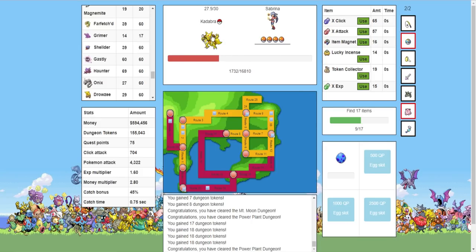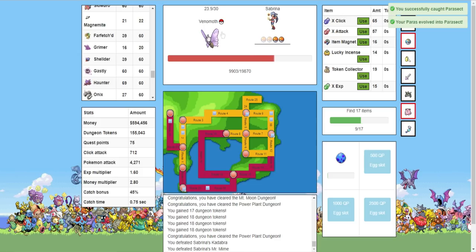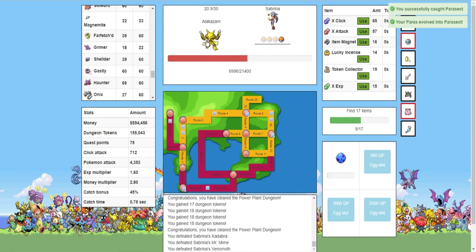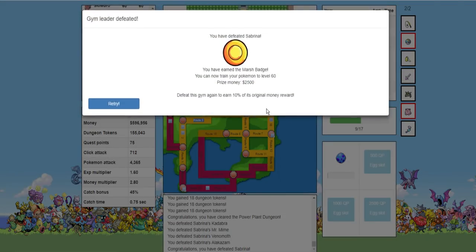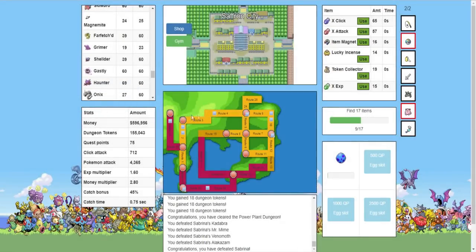So, we should be able to absolutely crush her, as I think we're well over farmed. So, that's going to be the goal here. Which, obviously, was extremely easy to do. You've defeated Sabrina. You've earned the Marsh Badge. You can act on your Pokemon to level 60, which we've already done. So, now we can go higher than 60. I don't know why it says that. But, decent bit of prize pool. Nothing crazy.